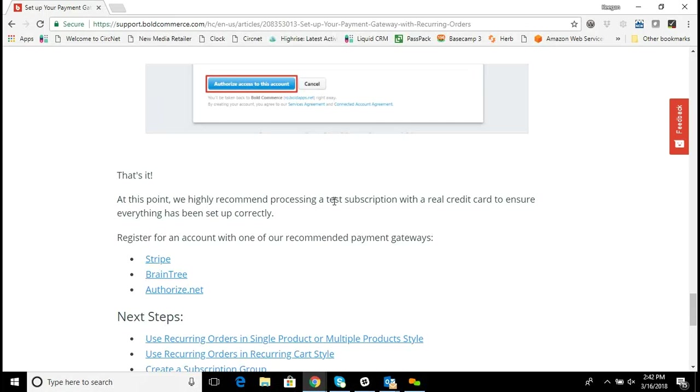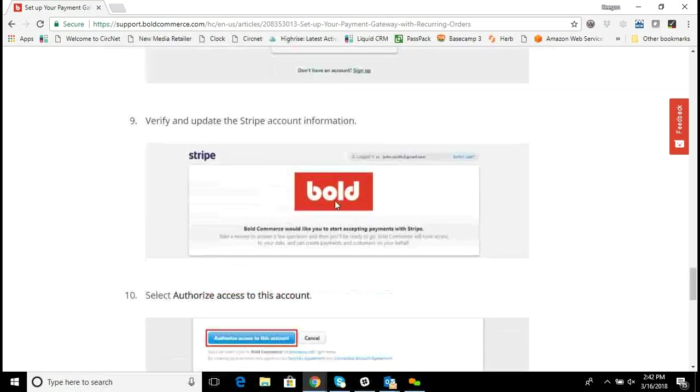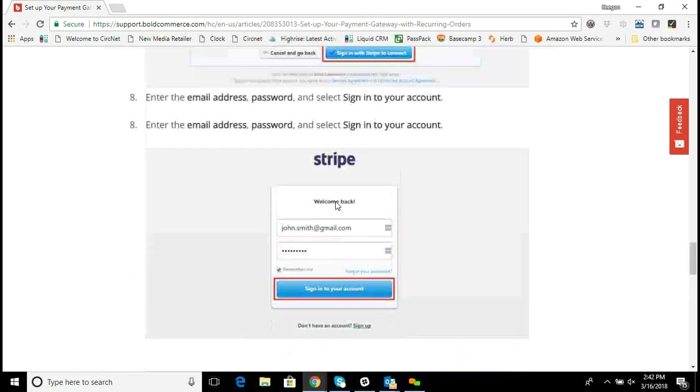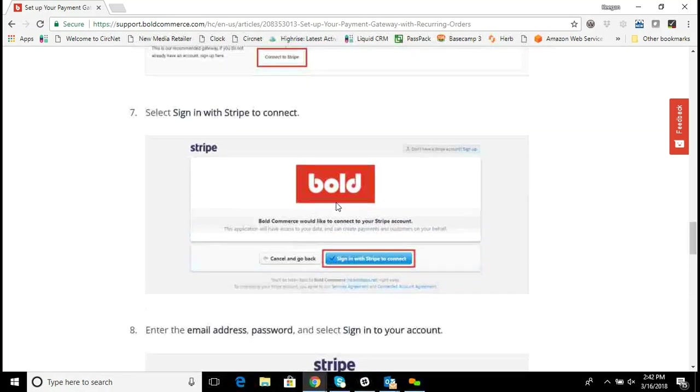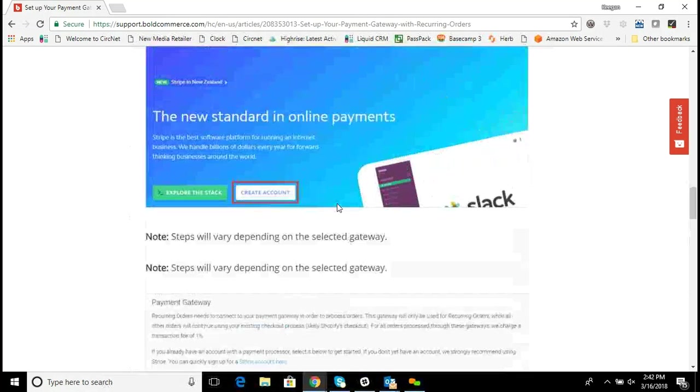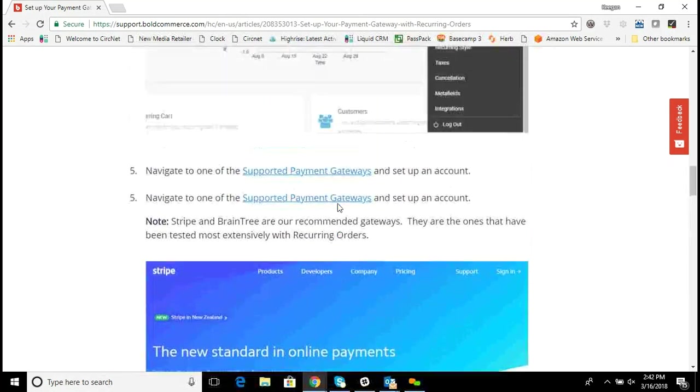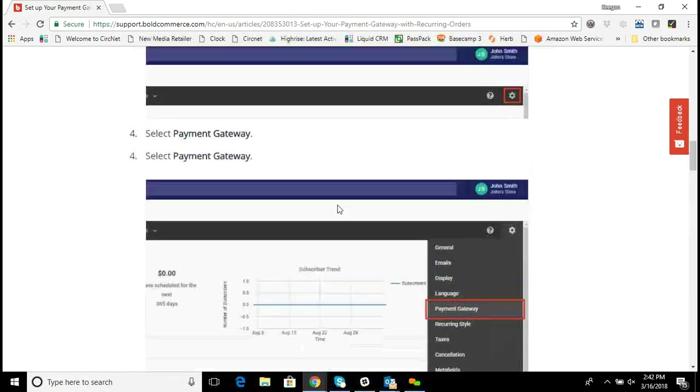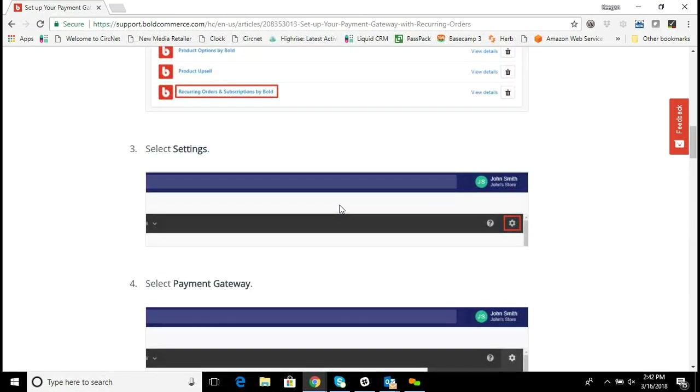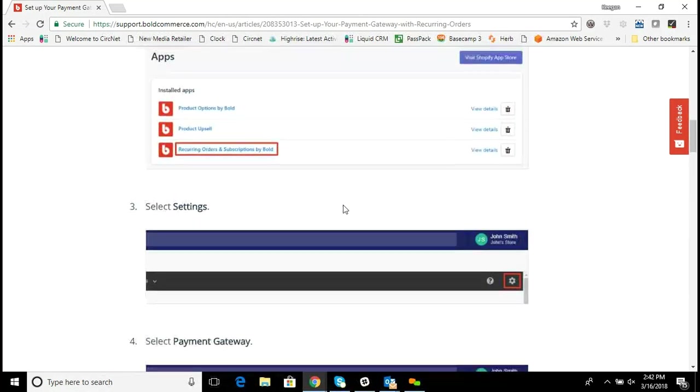Contact Bold if you have any questions or need support, or Stripe for this. These are where you can find the instructions and how you would go about getting set up with your Stripe payment gateway so that you can accept recurring orders.